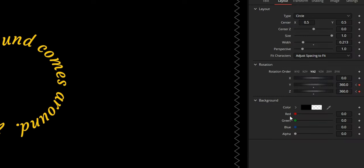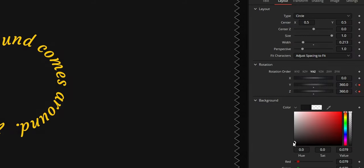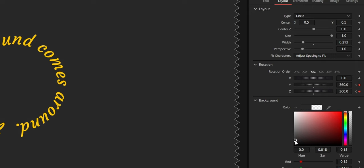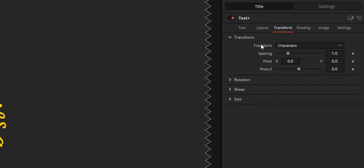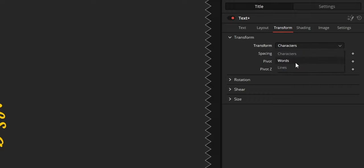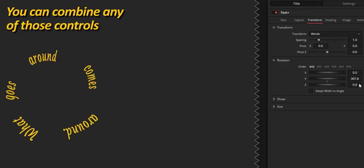The background control gives you the equivalent of a solid color generator, but all in one tool. The transform page gives us the ability to transform our text at the character, word or line level. And this can get pretty wild as you can combine any of those options.